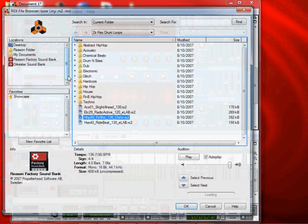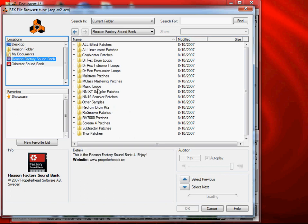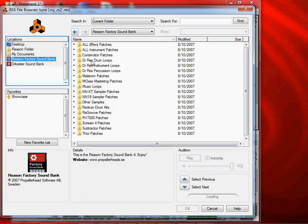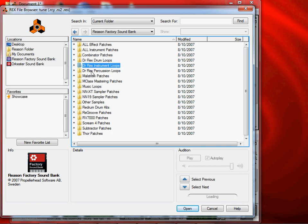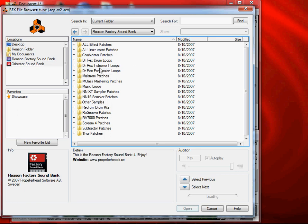We don't need to play drums. We will install the recent factory sound bank. We will double-click and select Dr. X Drum Loops, Dr. X Instrument Loops, Dr. X Percussion Loops. We will use the folder for Dr. X.